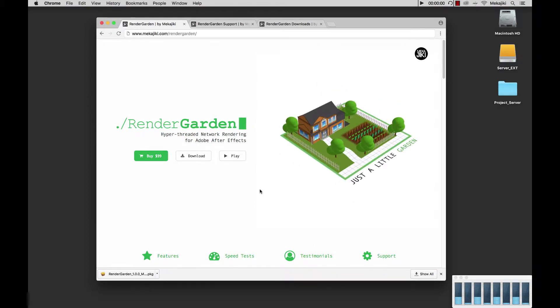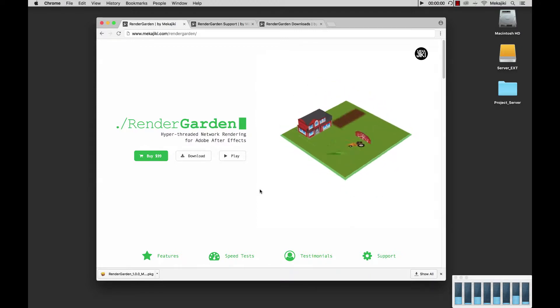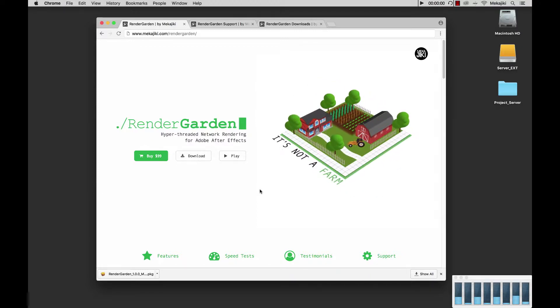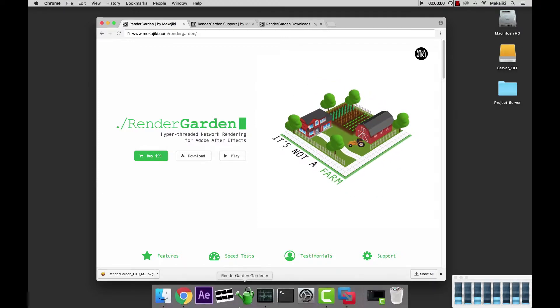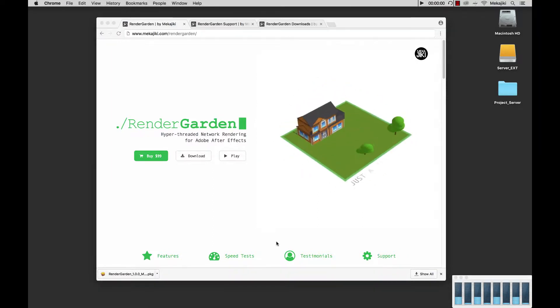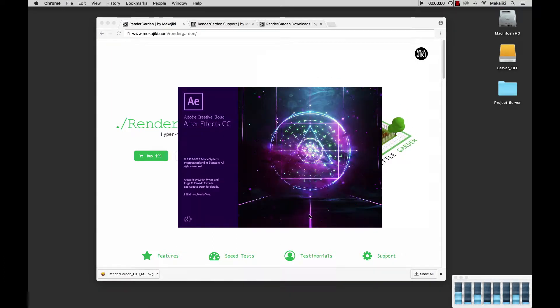So after you've already downloaded and installed RenderGarden, based on our previous tutorial if you want to check that out, you want to go ahead and just open up After Effects. So in our case we're going to be opening up AECC 2018.